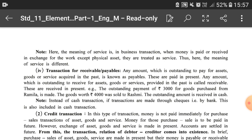Outstanding means whatever payment was remaining to be done. For goods purchased from Ramila worth rupees 3,000 where payment was outstanding, that is payable. Goods worth rupees 4,000 sold to Rashmi — since she did not pay at that time, it became a credit transaction and that amount becomes receivable for us in future.